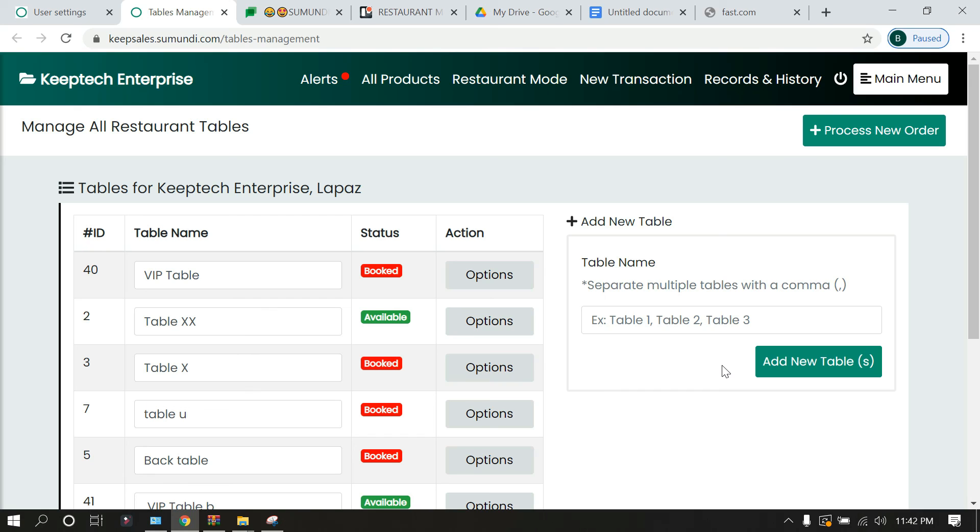I hope you enjoyed this video. It was a very simple video on table management. Do well to check all our other videos on our platform. See you in our next video and have a nice time, bye-bye.